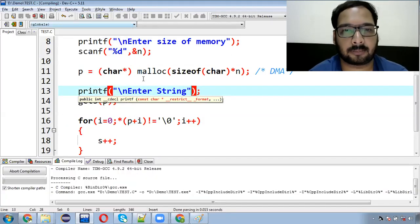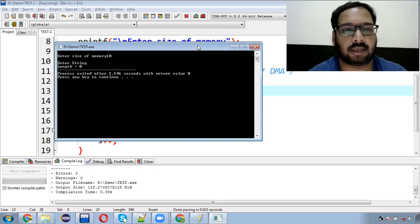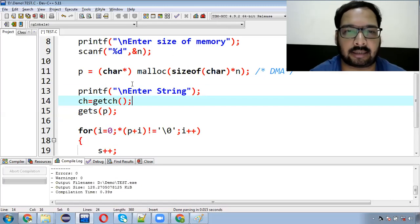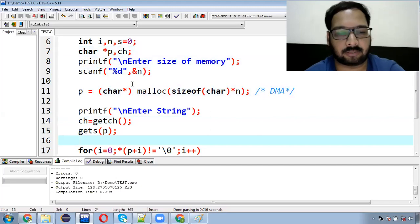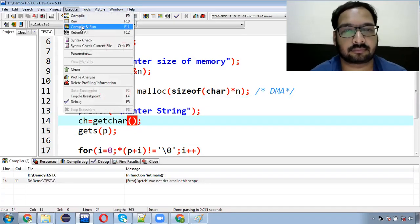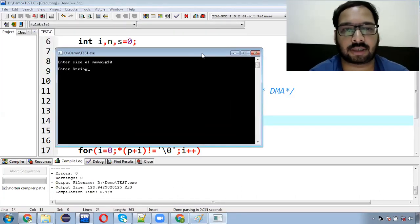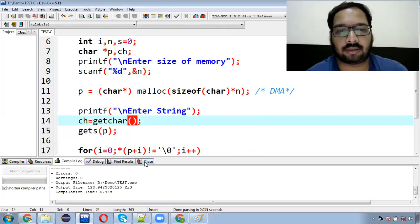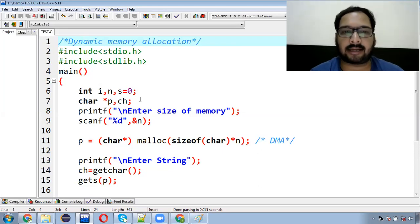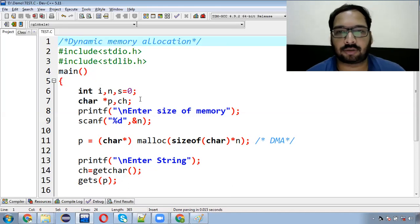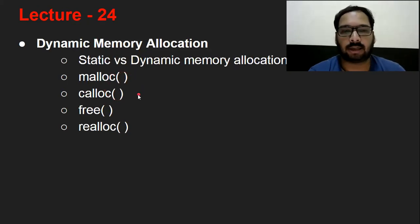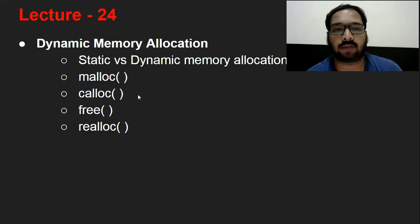A double quote was missing so an error was shown. After fixing, the program runs: memory size 10, then it asks for string input. There was a problem where pressing Enter was taken as the string, so we use gets() to read the string properly — this is a known issue in C that is resolved in C++, Java and other languages. After entering the string, the length 6 is displayed. This demonstrates that we never declared a character array — we used dynamic memory allocation directly.